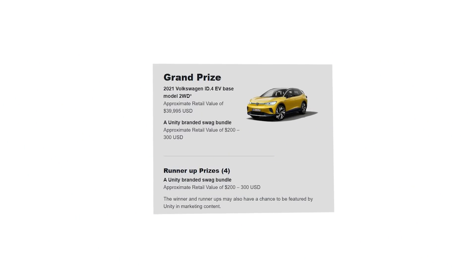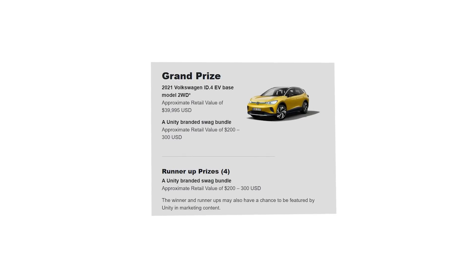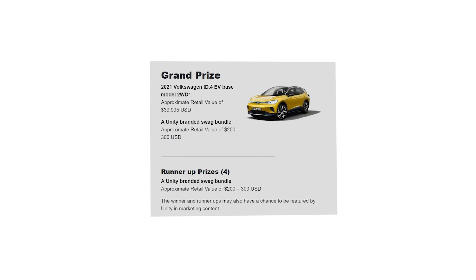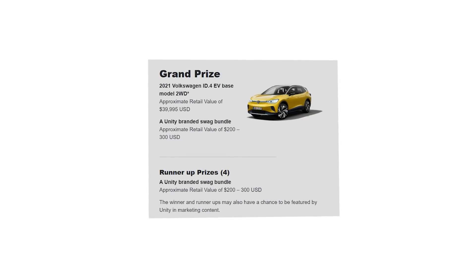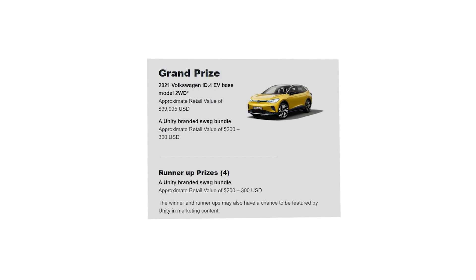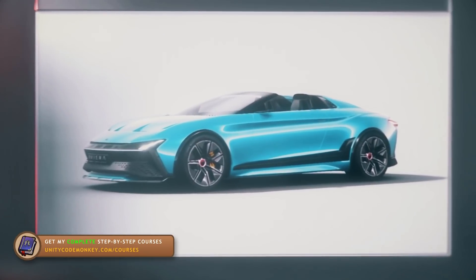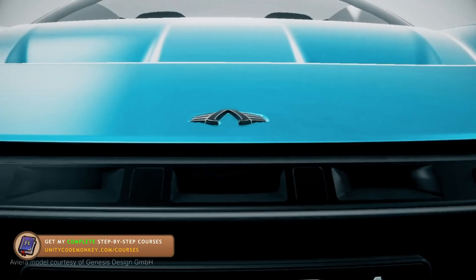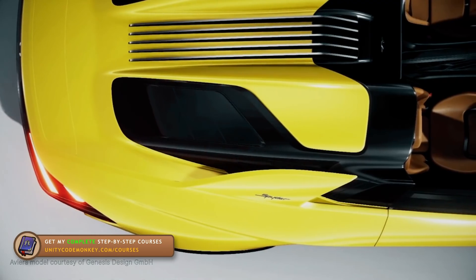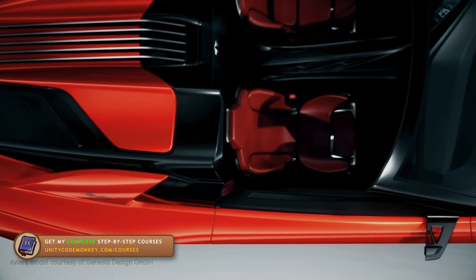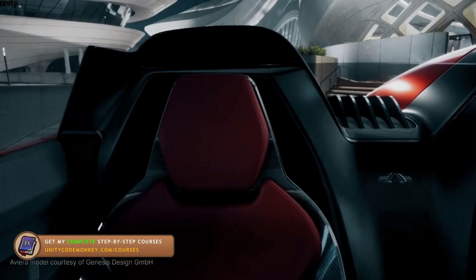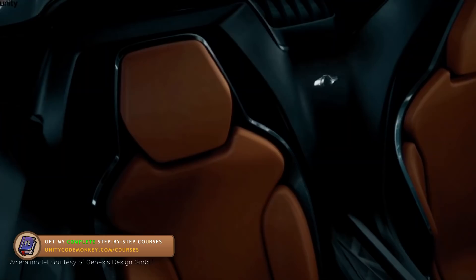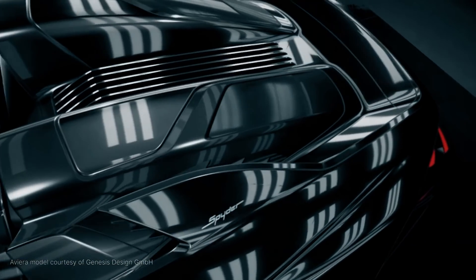Specifically, it's a Volkswagen ID.4 with a value of $40,000, and the runner-up prizes are also pretty good. There's $300 worth of Unity swag. So the goal of the contest is to make something using Unity Forma. This is a new tool built by Unity that is meant to help you easily create some real-time 3D product configurators.